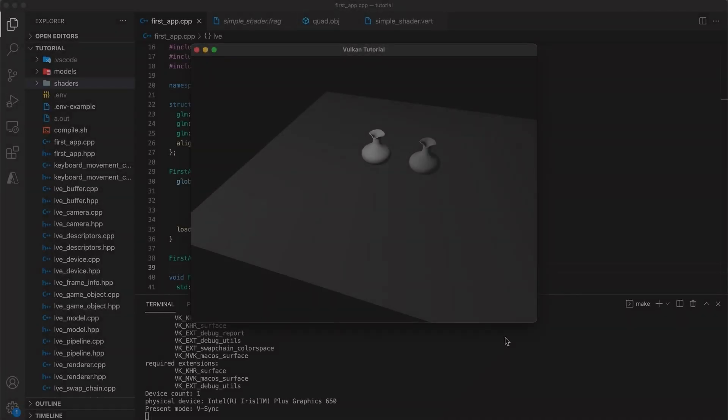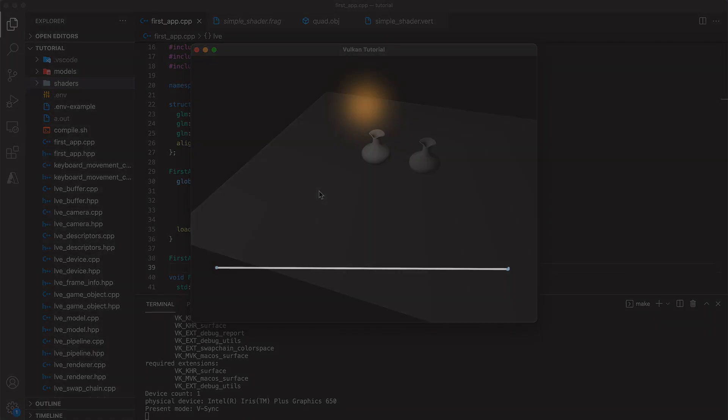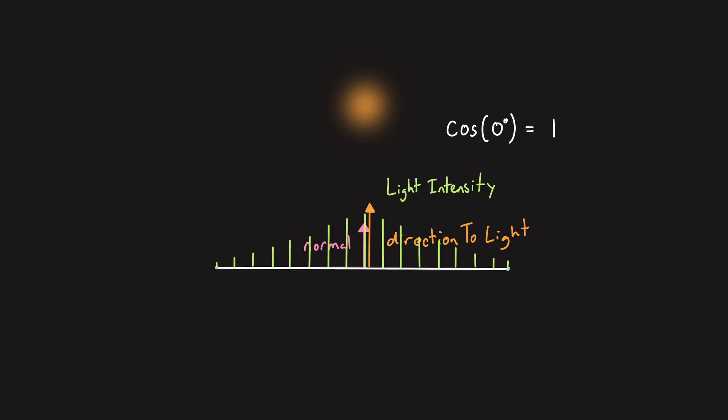Hello coders, so where we finished off last week things may have not looked quite right. The floor object is appearing much too dark. Based on where our point light and vase objects are, we would expect the light source to be directly above some point in this region here. The diffuse model tells us that when the surface normal and direction to the light source are parallel to each other, the light should be at its brightest.